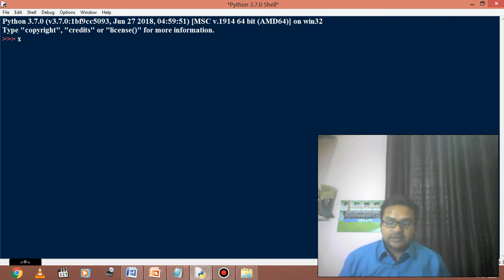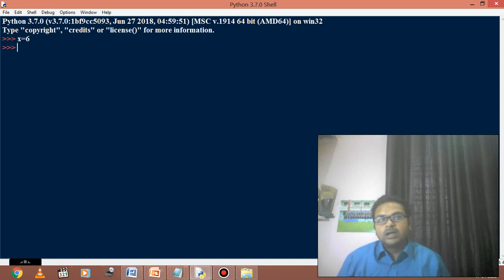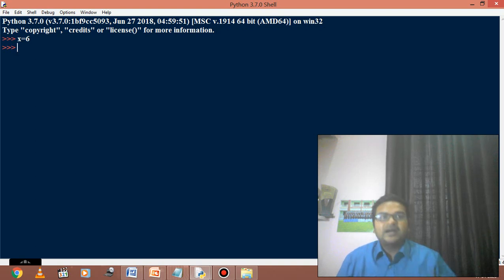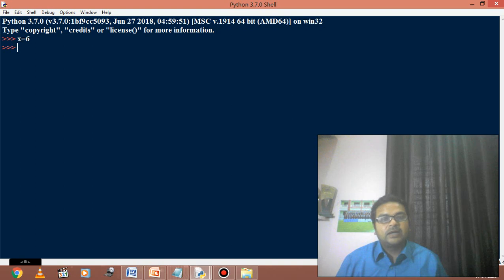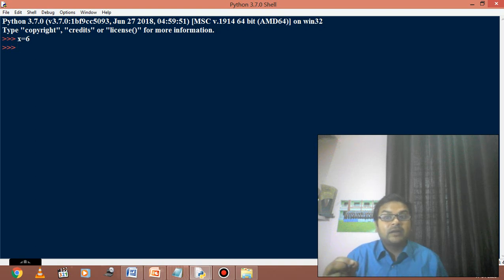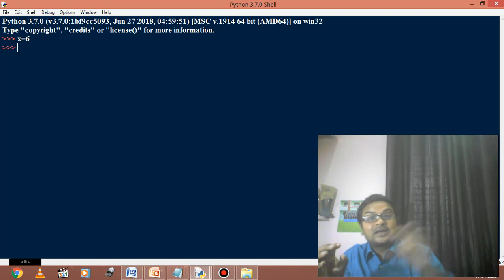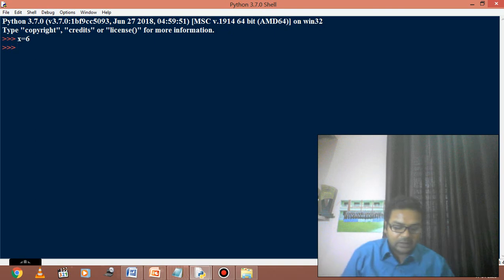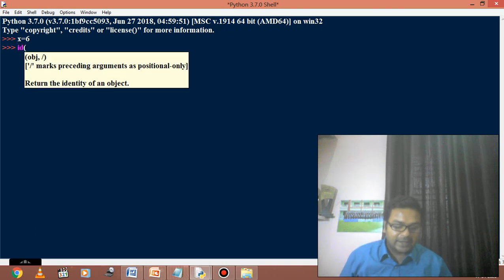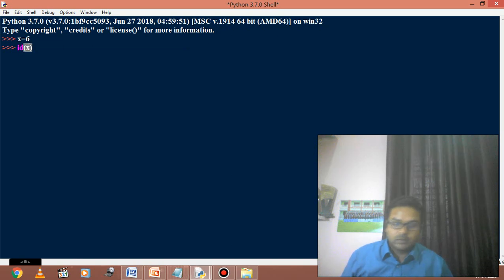Suppose there is a variable x and its value is 6. This x will have two fields: R-value and L-value. R-value is the data value - what is the data inside x? 6. Its type will be integer. But it will also have an L-value. L-value means its ID. ID of a variable tells us at which location in computer memory it is saved. Now if I check the ID of x, we will see what the answer is on screen.